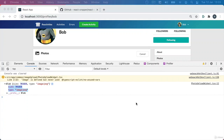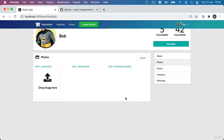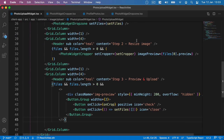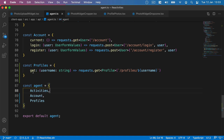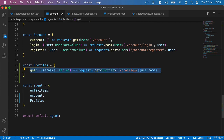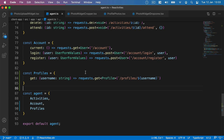Now we've got the method to resize our image and output a blob into our console. But we want to take this further and get this resized image all the way up to our API. We'll head back to VS Code and start in our agent.ts file. We need a method to upload an image, and this is going to be slightly different to our previous Axios requests because we need to get form data and send this up to our API.